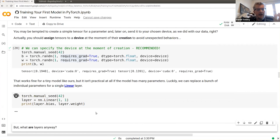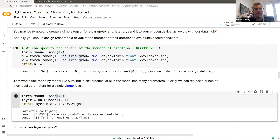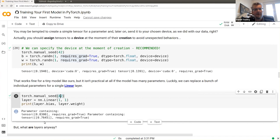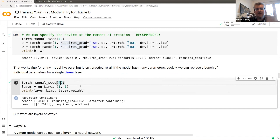I'm setting a manual seed here so initialization is always the same — if you run this in Google Colab you'll get exactly the same values. I always use the famous seed 42. Reproducibility is especially important for learning so you know what to expect. The layer concept can be used to build models: even a simple linear regression is a layer.